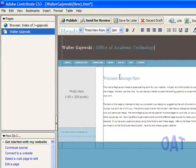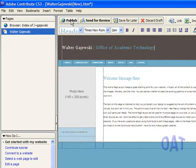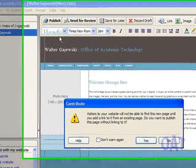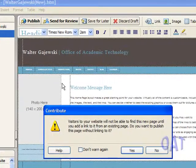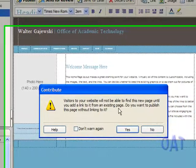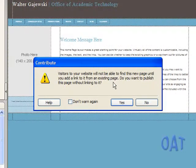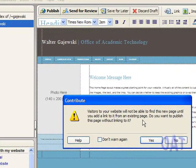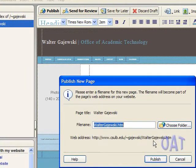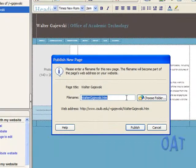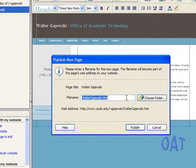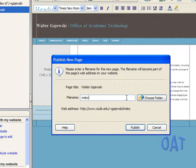I can come back at some other time and make changes. Contribute is warning me that there is no link to this new page. That's fine. I'll deal with that later, so I'm going to click Yes here. On this campus, your home page has to be called index.html. That is, the file name for the home page has to be called index.html. Subsequent pages would have other names for the file. Now I can click on Publish.